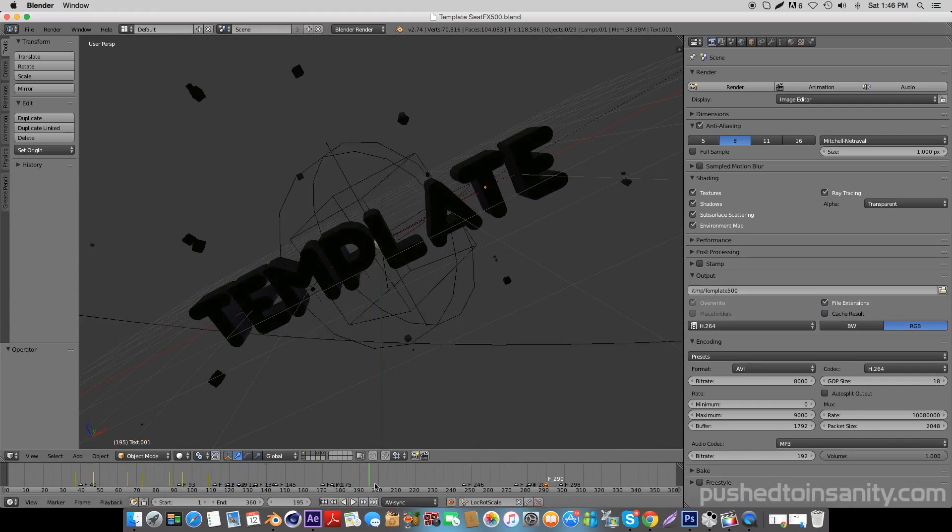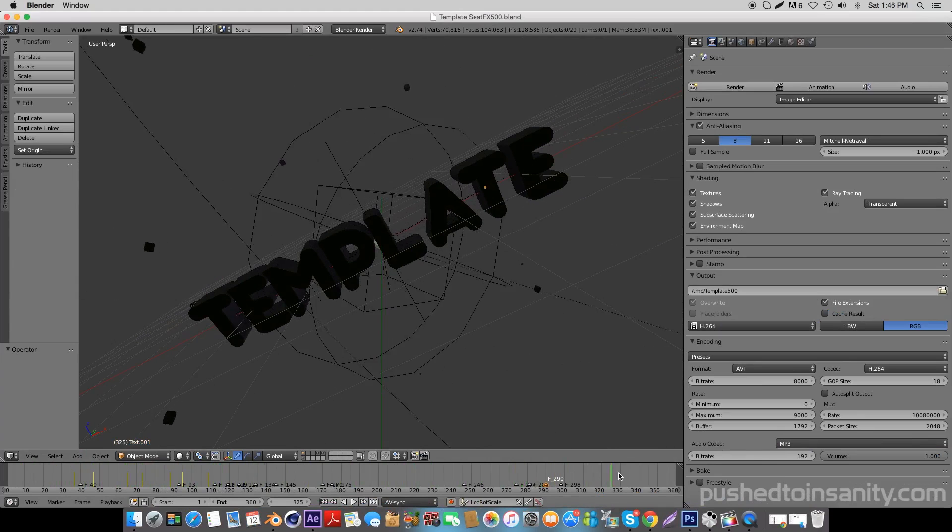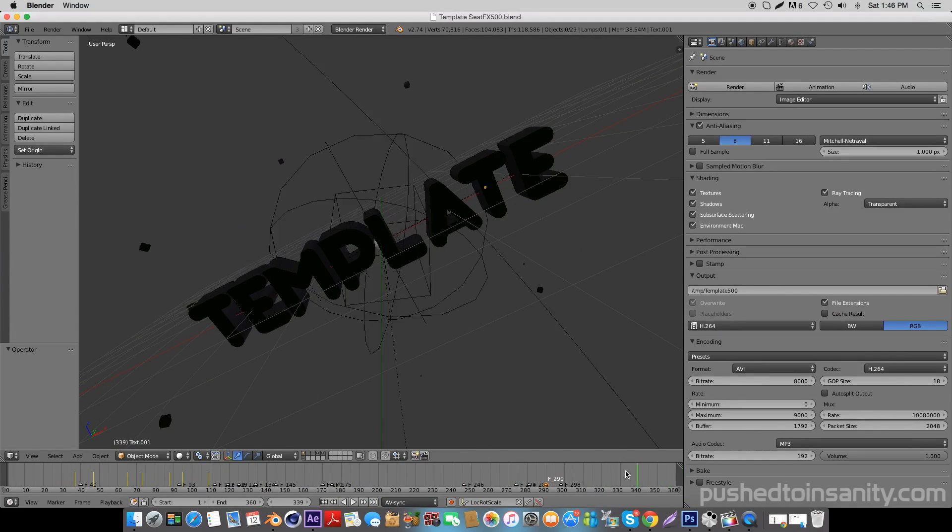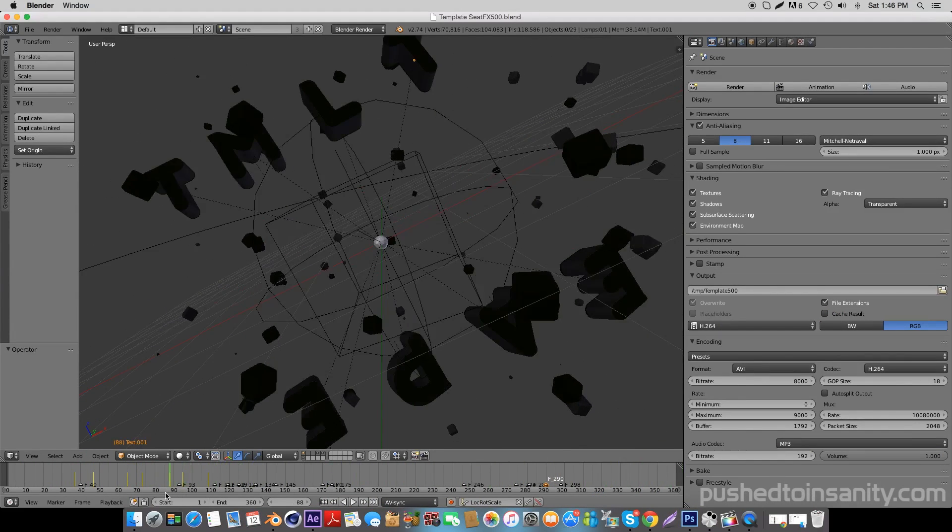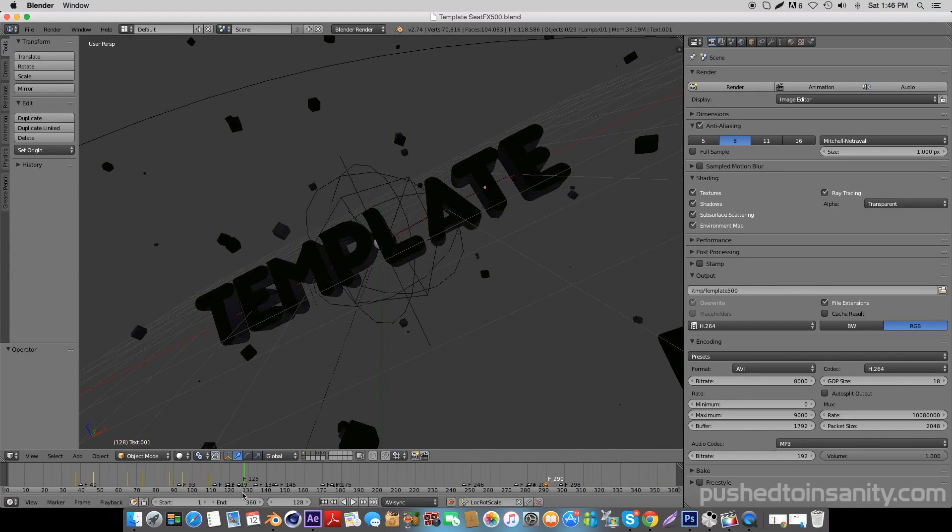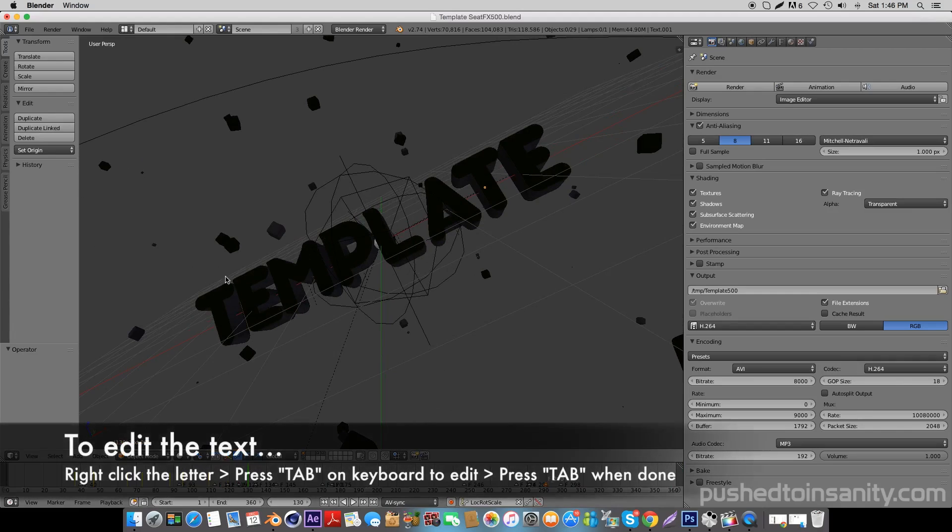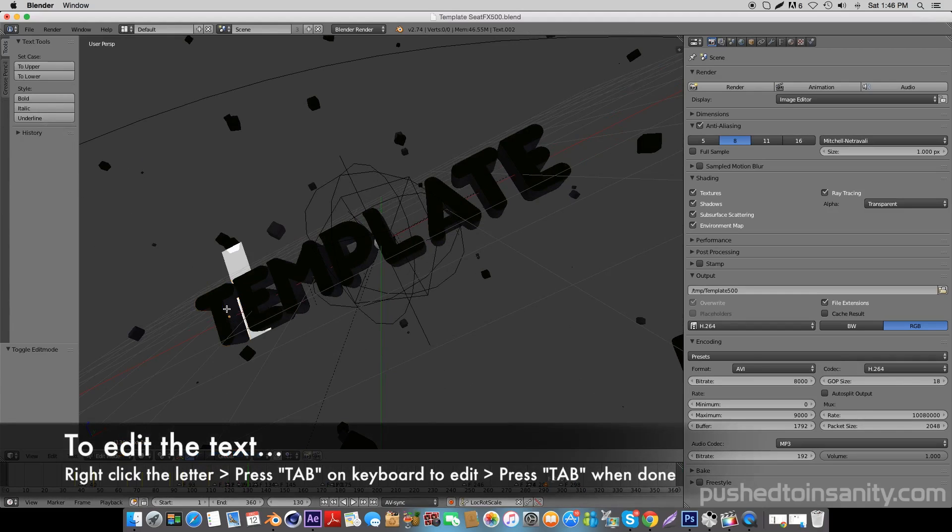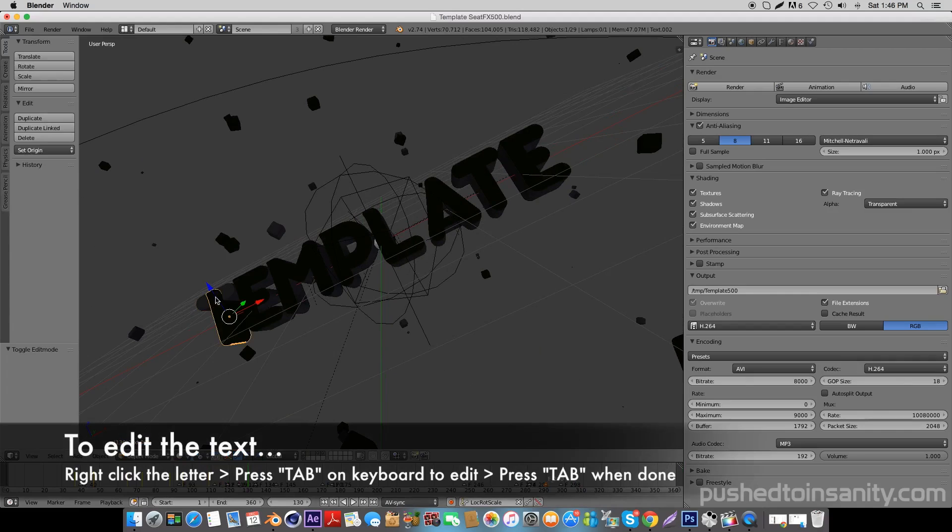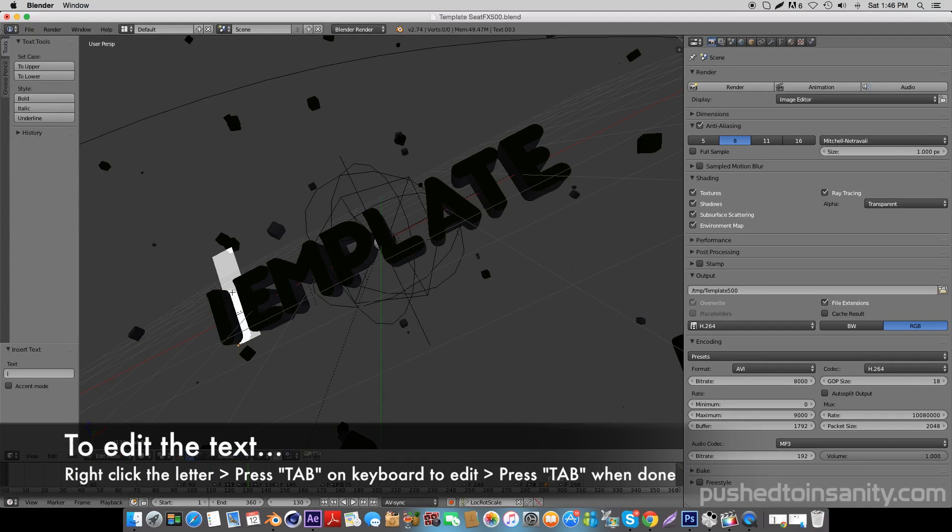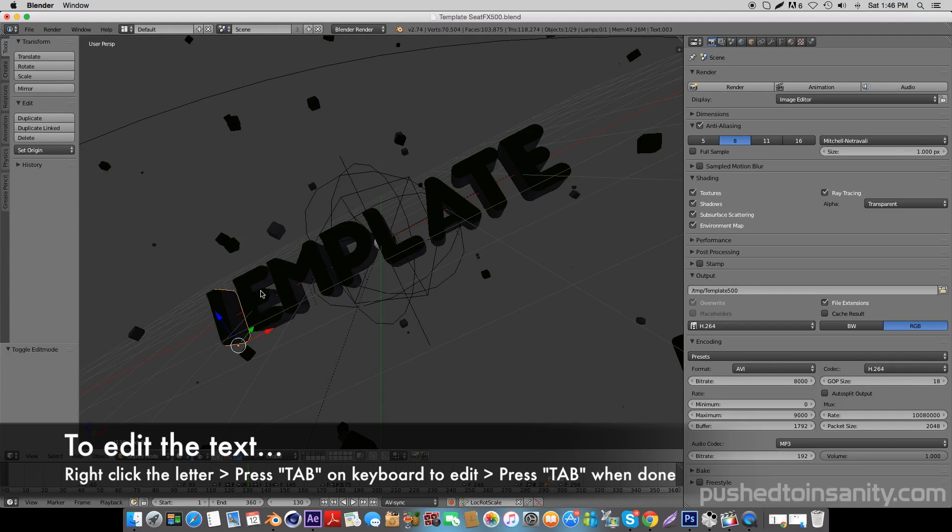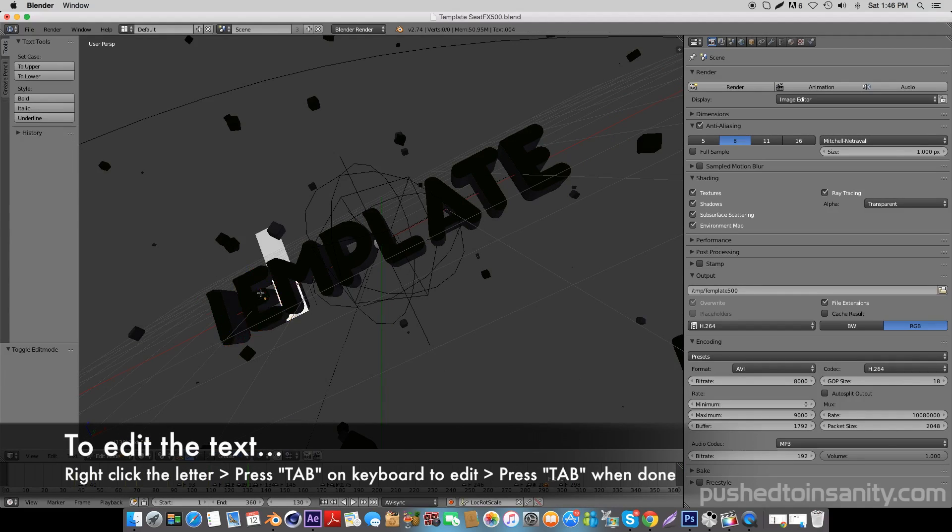In this template, you're gonna have to edit each letter of your text separately. To do this, right-click your first text. Once your text is highlighted, hit the Tab key on your keyboard to edit your text. You can replace your first text with whatever you want. Do the same thing with both text layers.